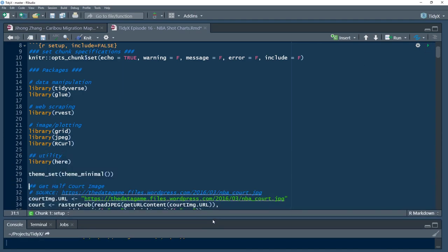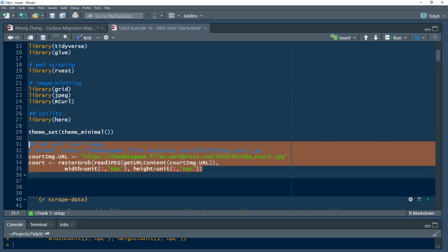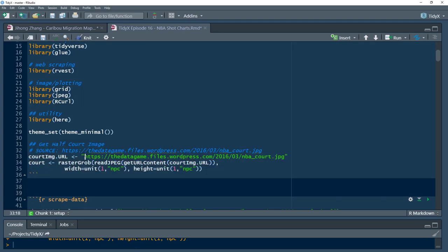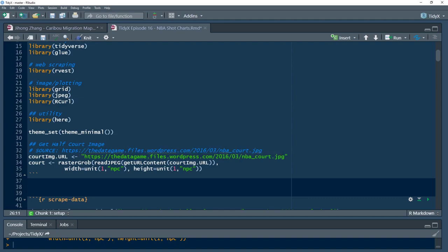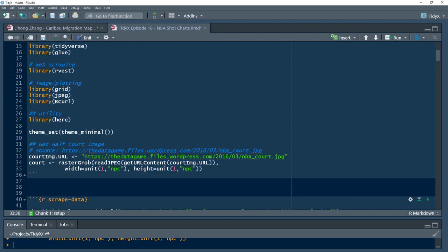The first thing I wanted to do was pull in a JPEG of a half court. We had two options: draw the court yourself in ggplot using lines, which requires a lot of geometry — sine and cosine — to make the half circle angles; or take the easy route and find a JPEG from Google. I pulled a court image from the-data-game dot file dot WordPress.com, and I pull in the URL as the first step.